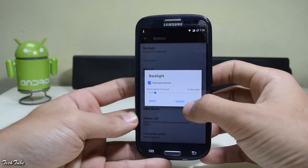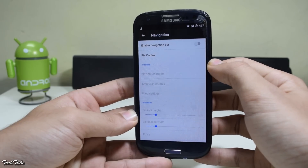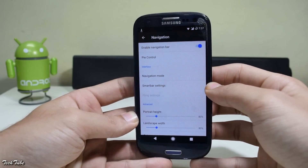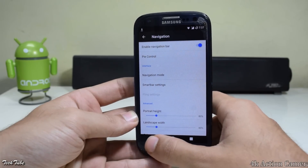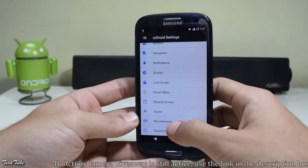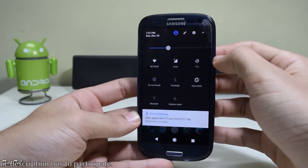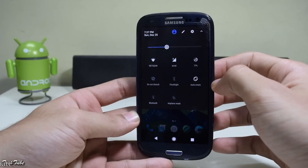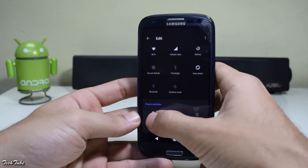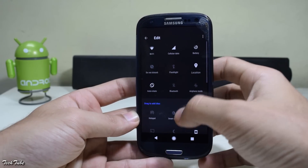You can also add navigation buttons — that is, software keys — and access some further settings as well. This is how the quick settings panel looks; you can edit these tiles by adding or removing the existing ones.